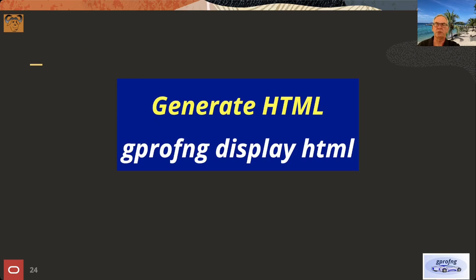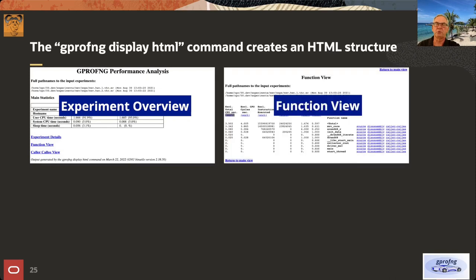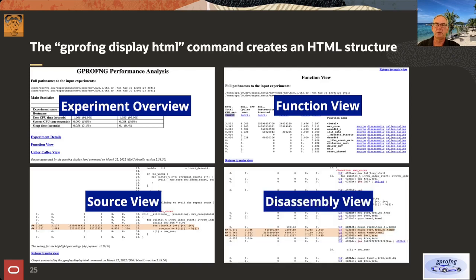The HTML tool generates an HTML structure from one or multiple experiments. It gives you a global statistics overview, a function view with hyperlinks that take you to the source, disassembly, and call tree features. You can navigate all the way down to the instruction level, allowing very easy navigation through the data.